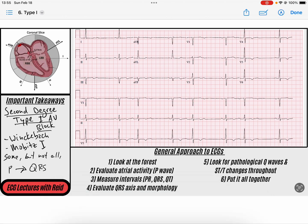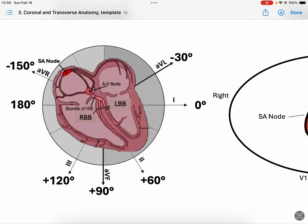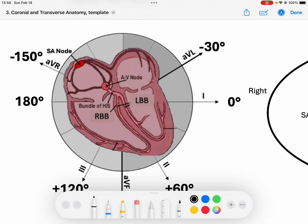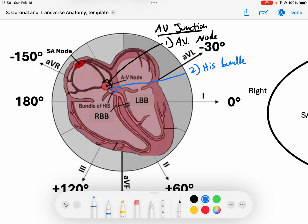Let's talk about the physiology of a second degree type 1, and then as we talk about the physiology, we can talk about the diagnostic criteria. If I look at this diagram of a heart, we said in the first degree AV block video that we have two structures associated with the AV junction. First, we have the AV node itself — that little ball in the diagram — and then two, we've got the His bundle, which is the strip of conducting fibers that exit the AV node and send signal down into the ventricles.